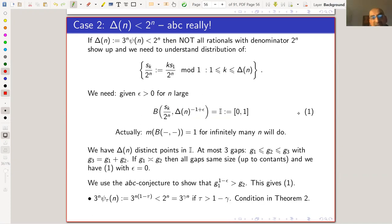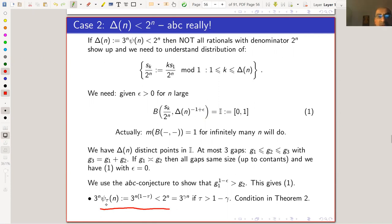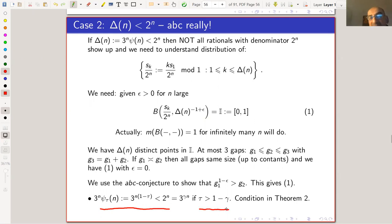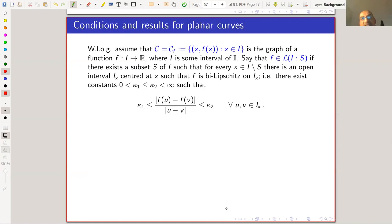One last thing: the condition that delta_n is less than two to the n, in the case of the function psi(tau) equal to three to the minus n times tau, gives precisely the statement that tau is bigger than one minus gamma, where gamma is log two over log three — which is exactly the condition in the Hausdorff dimension theorem. The result can also be extended to planar curves, but let's call it a day here. Thank you.